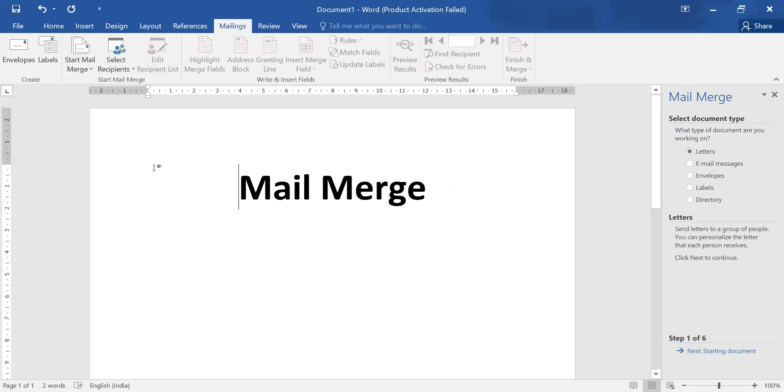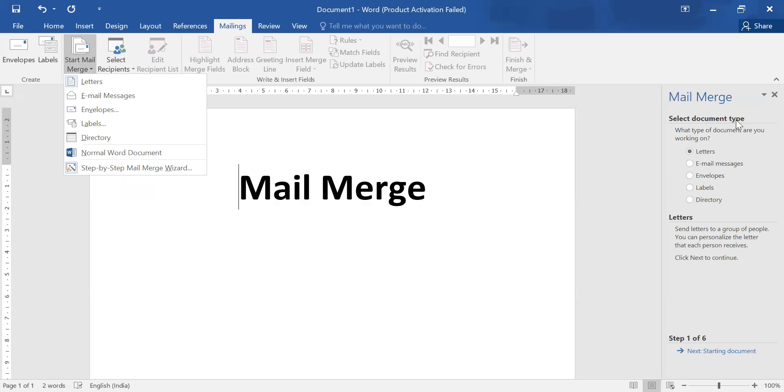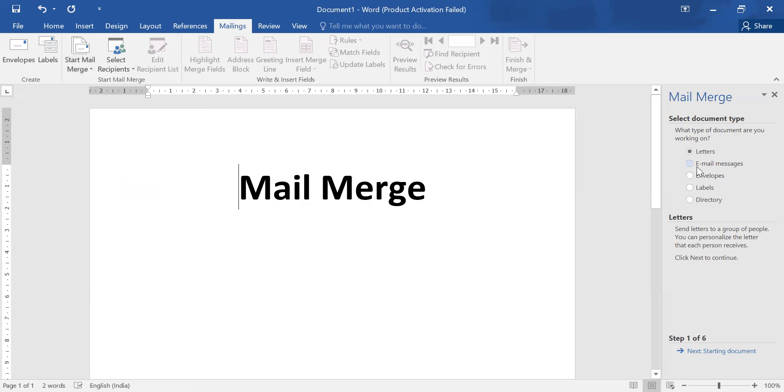After clicking step by step, right side you have a pane in which you need to follow step 1 to 6. According to this window, first step is starting document. Select your document category: letter, email, envelope, label or directory. As it is our first initiative, we'll take letters.